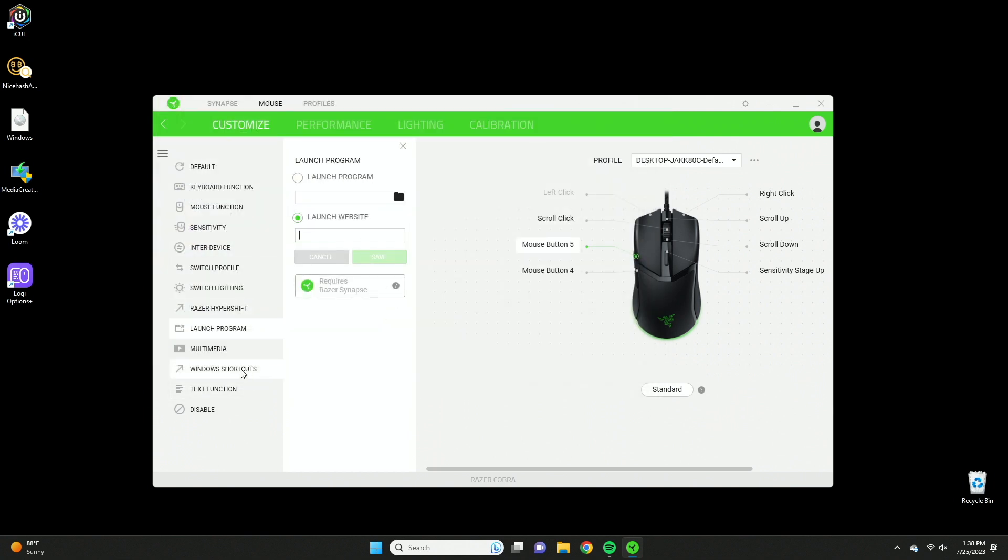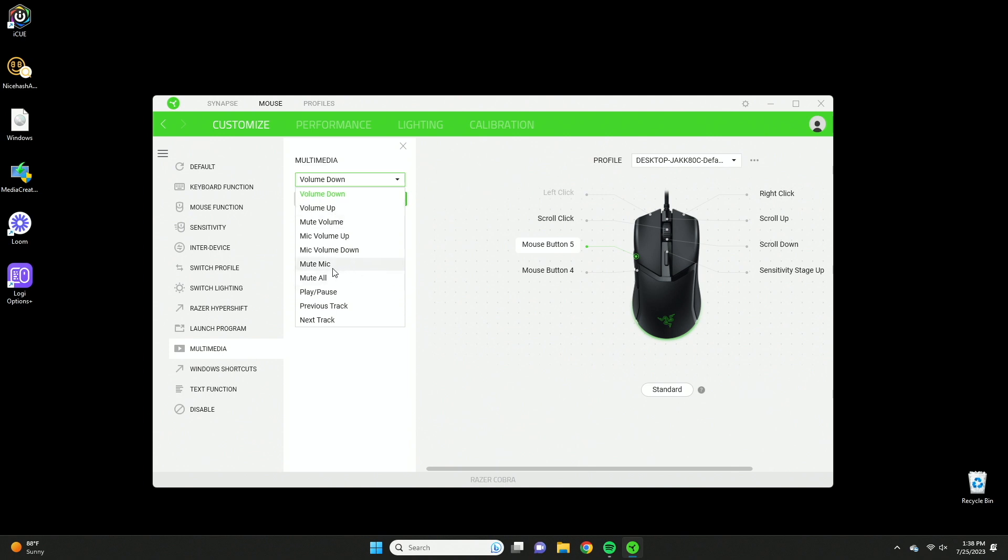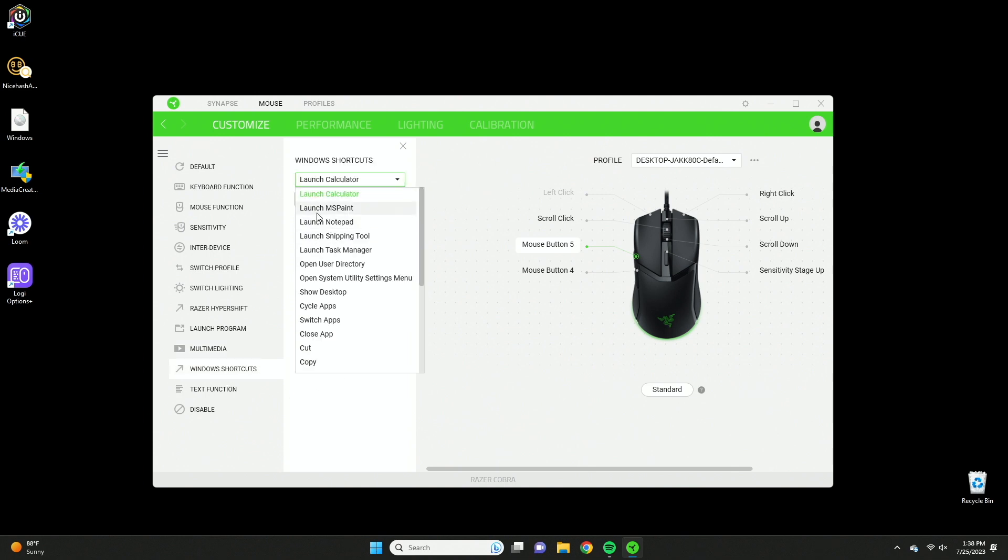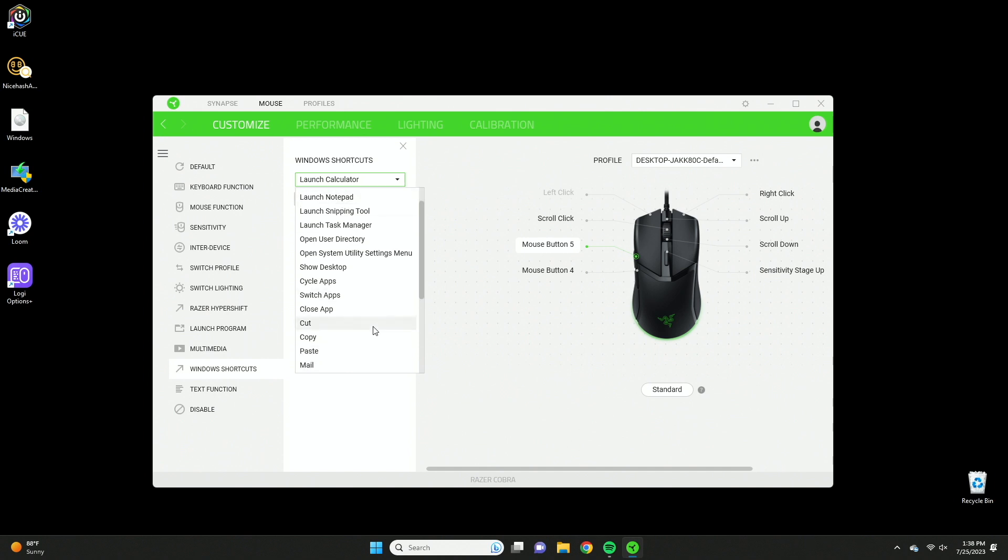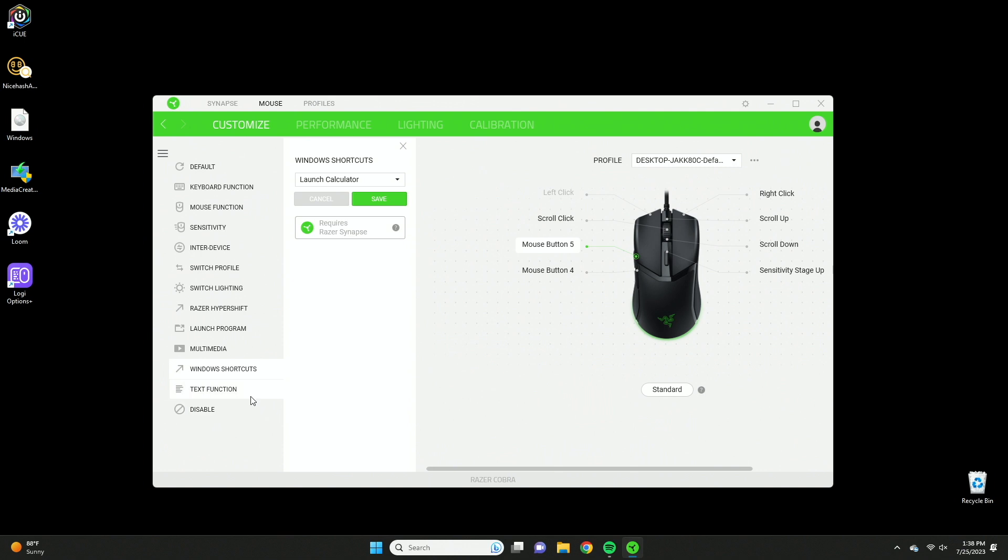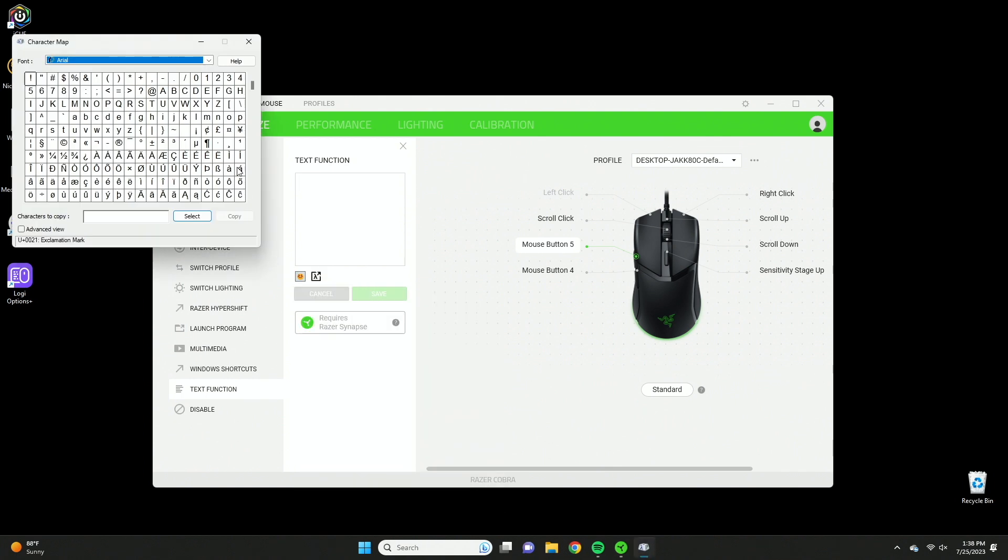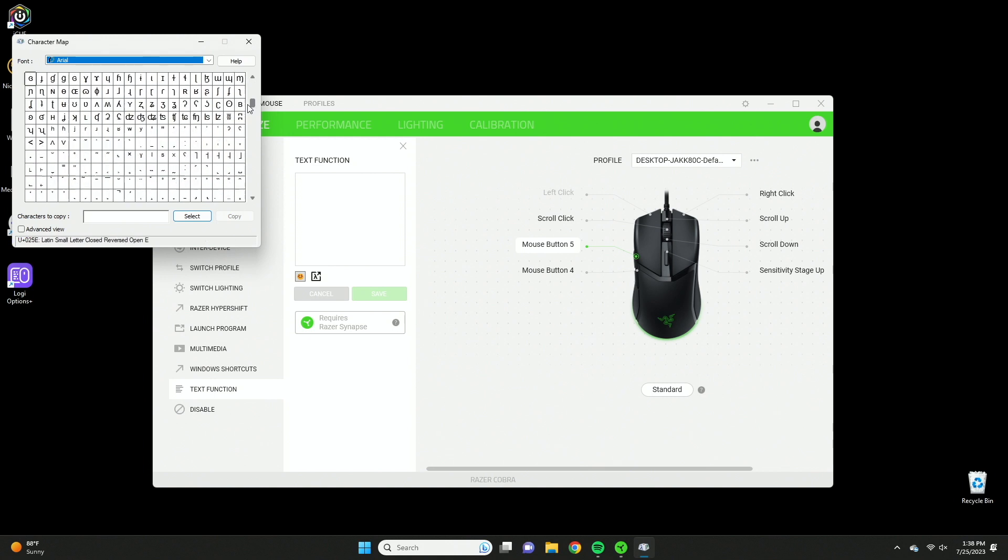Multimedia is similar to the keyboard functions except this is more your media stuff like next, mute, pause, play. Windows shortcuts are your popular commands like launch calculator, launch notepad, paint, copy, paste, refresh, email, all that fun stuff. And then text function, you can type in a text here and then when you press that key it's going to copy and paste that text. You can also add in emojis as well as some of these symbols that you normally can't type on your keyboard.